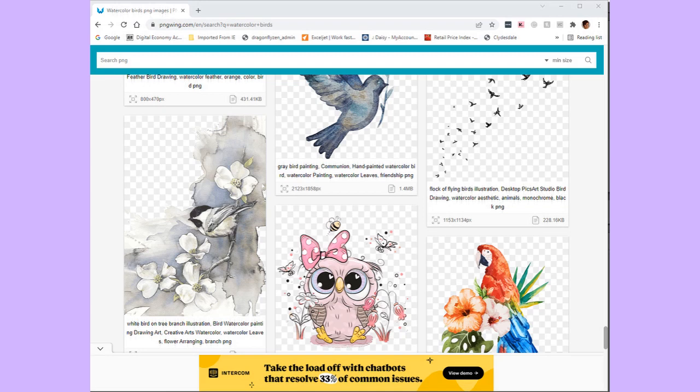Please bear with me, be kind, and let's hope we achieve what I'm setting out to do. So I have gone on to PNG Wing, which is one of many websites where you can obtain digital artwork from.